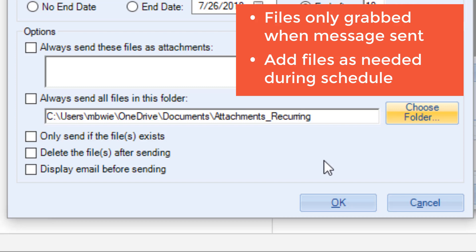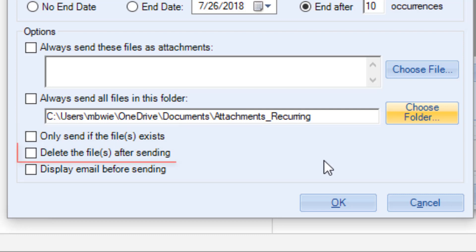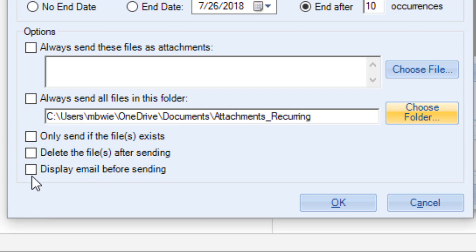You might use this option if you store a write-up of any events that happen during the week in that folder to be sent with a weekly recap message. The other options allow you to customize how attachments are handled. You may only want to send attachments if the specified file or files in the specified folder exist. You can also choose to delete the files after sending.